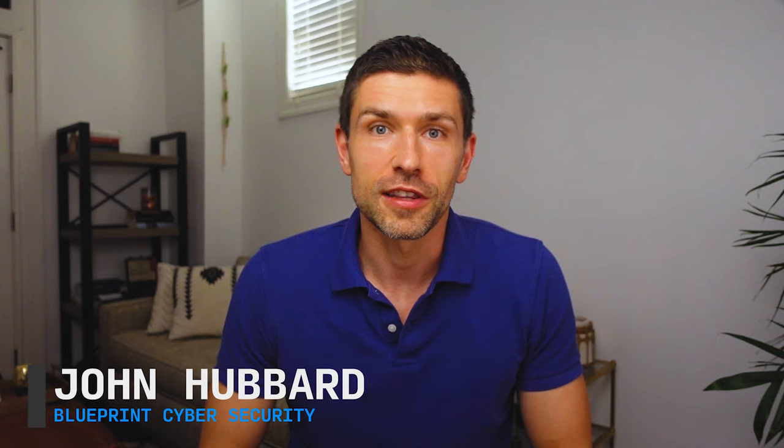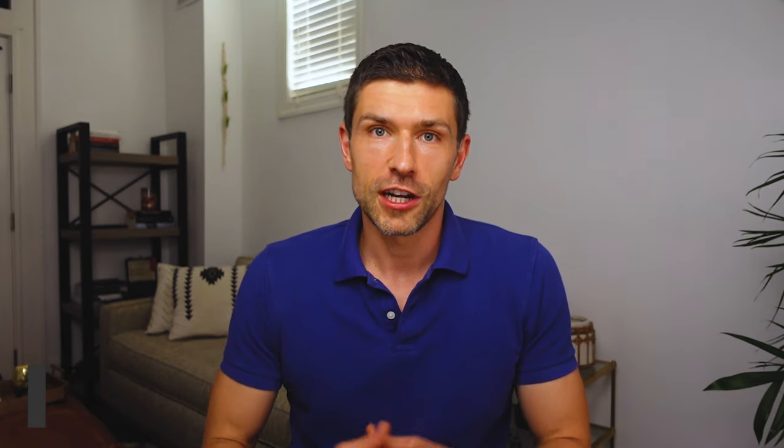Hello everyone, John Hubbard here, cyber defense instructor, author, and curriculum lead at the SANS Institute. On this channel we make learning complex cyber security concepts simple to help you protect yourself and your organization. I make videos regularly so be sure to hit subscribe and notify so you don't miss any of my releases.